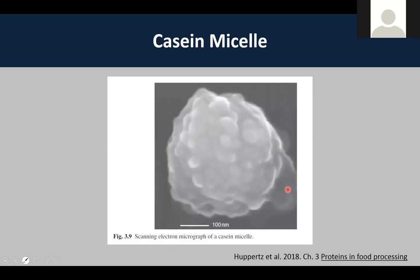This is a picture of a casein micelle. All the different caseins coagulate together — it's not just a beta casein micelle or an alpha-s1 micelle, it's all of them together. Kappa caseins tend to be on the surface. That's just to give you a picture of what a casein micelle looks like.